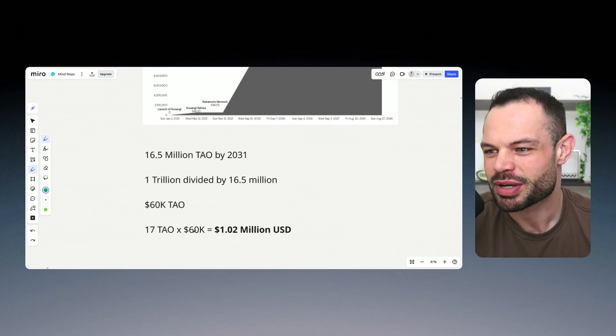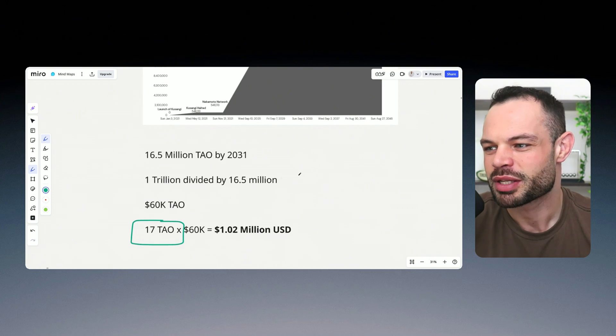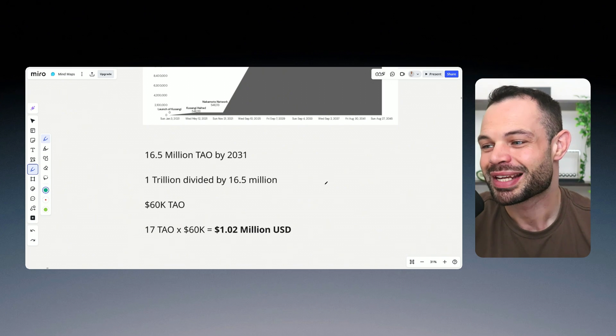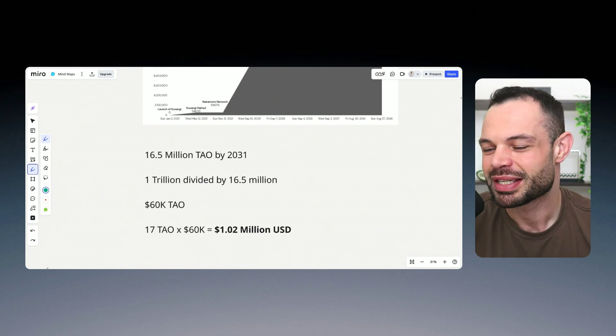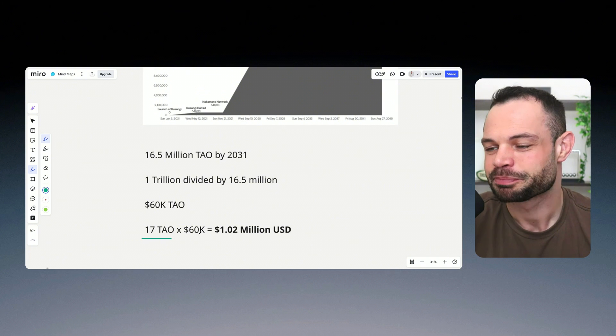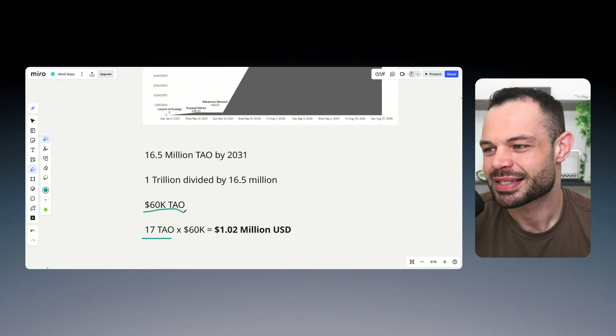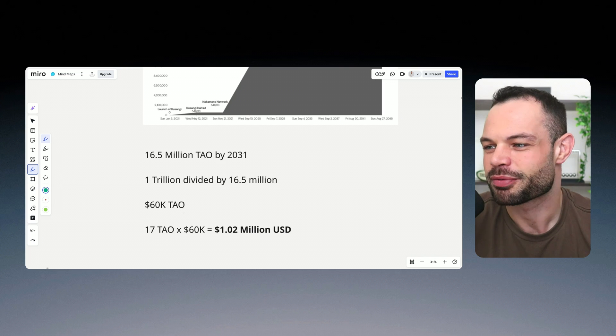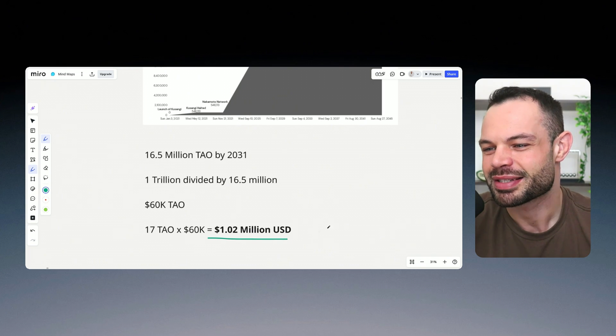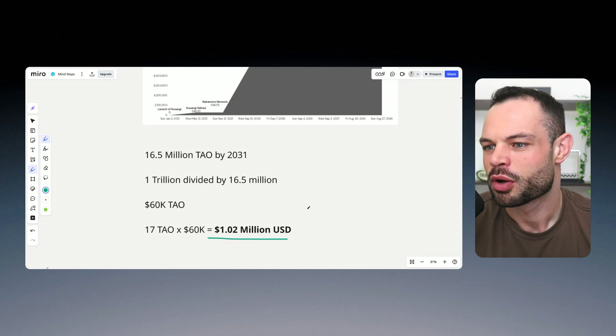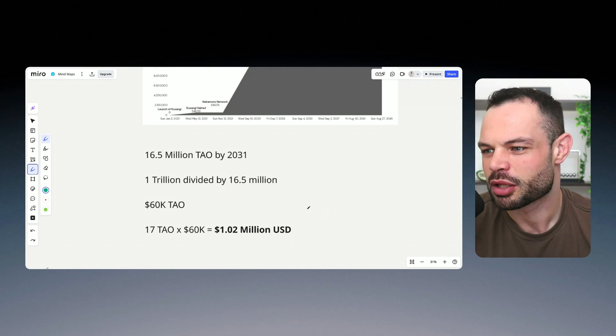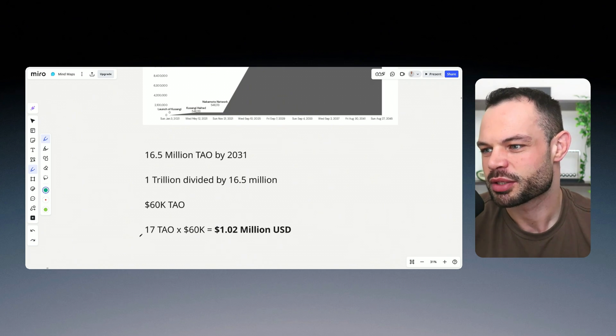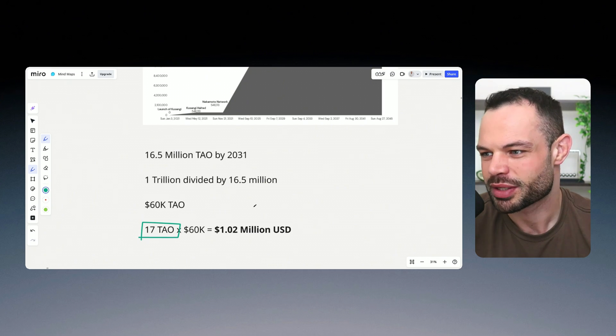Okay, this is the reason why the title of this video is all about accumulating 17 Tau. If you get 17 Tau today, you're looking at a $60,000 price target for Tau by the year 2031, that is equal to just over $1 million in US dollar terms, when we get to the year 2031, if you're holding just 17 Tau tokens.